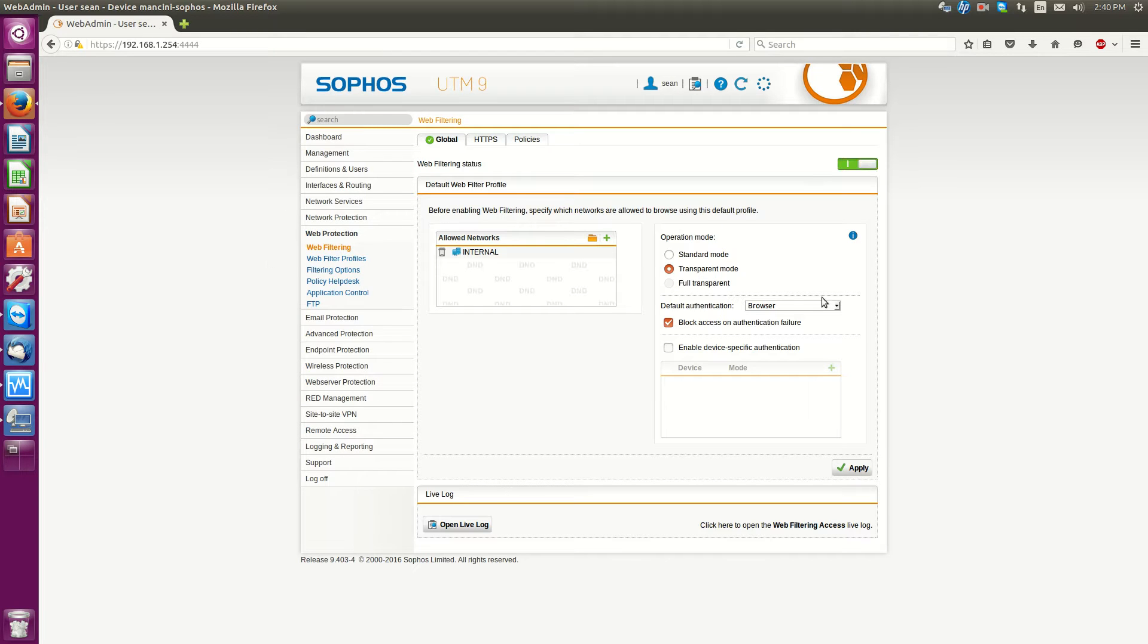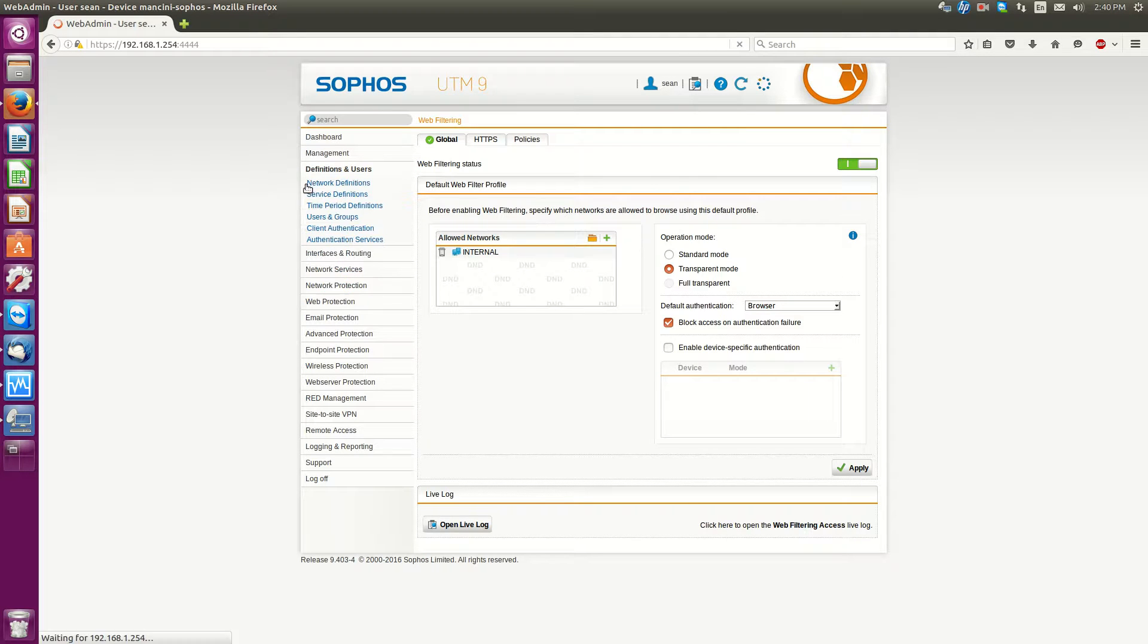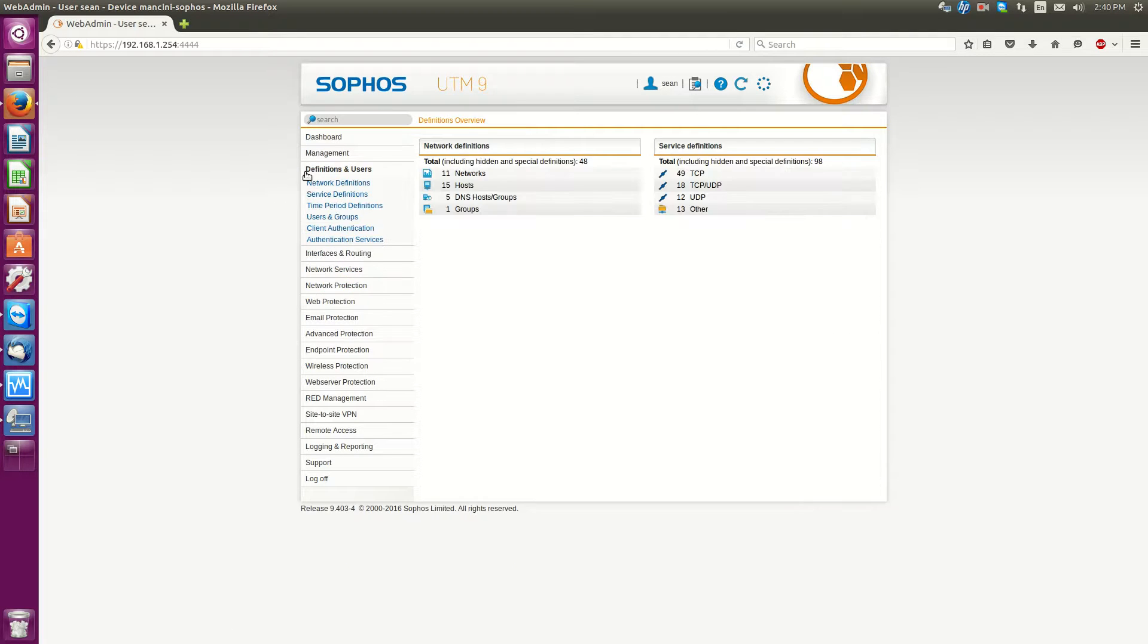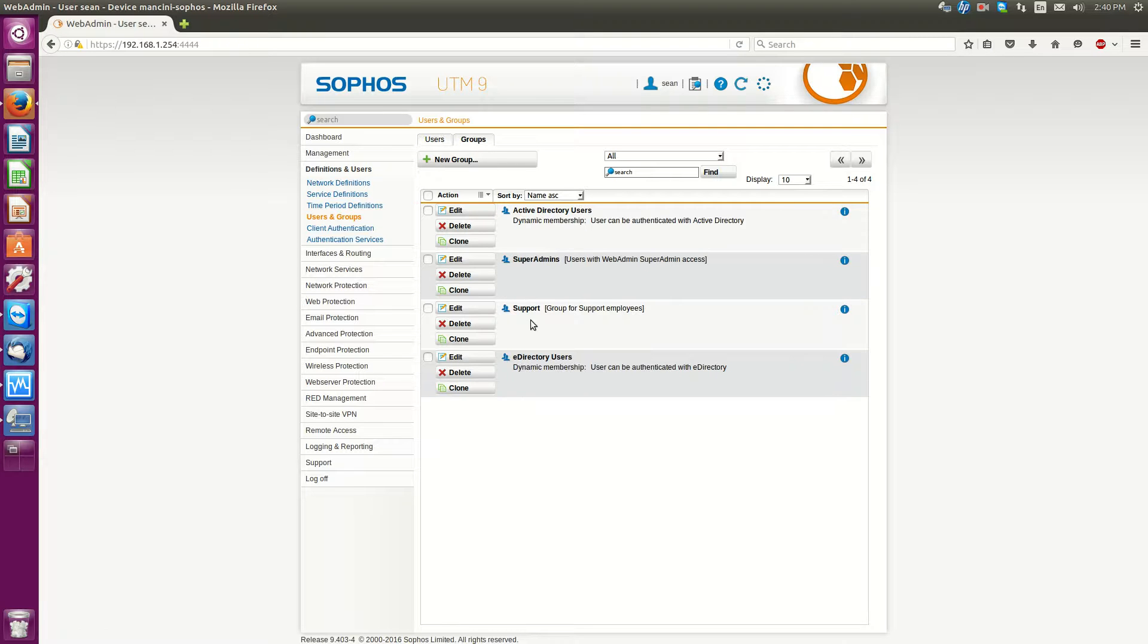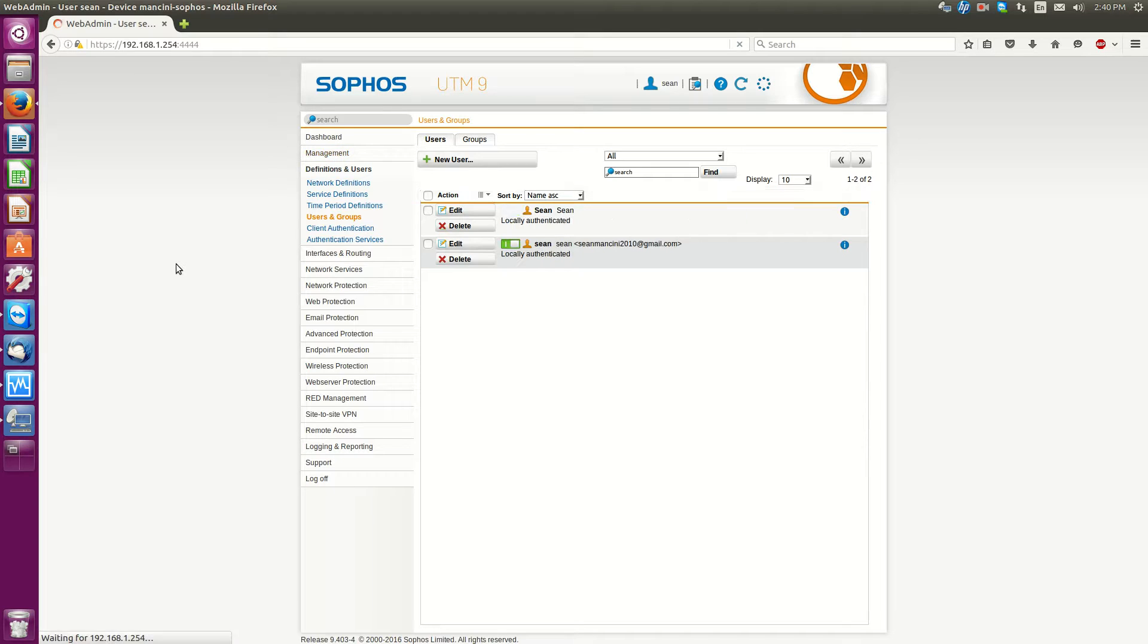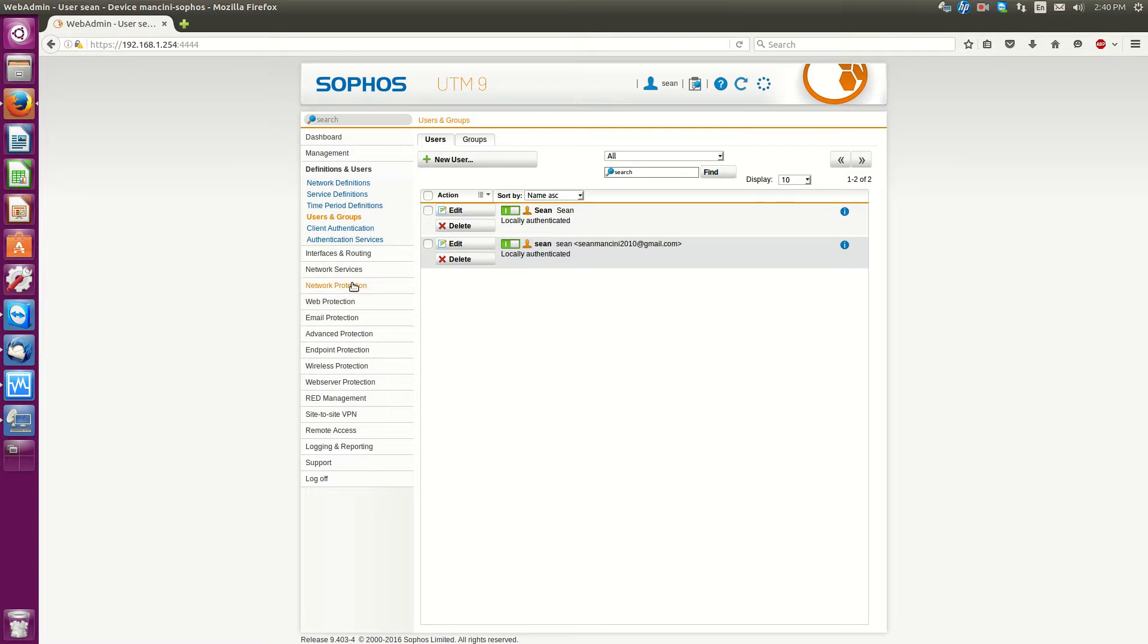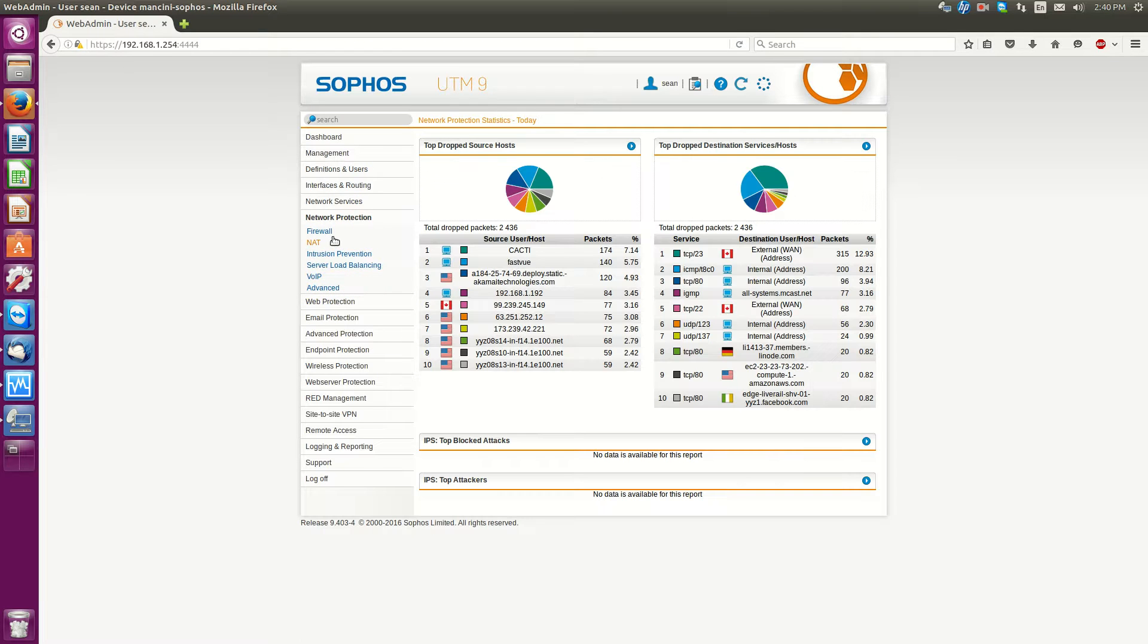So now that this is enabled there's one more thing we need to do. If you haven't done already under definitions and users go over to users and groups and then you can create users and then you can either assign them to a group or just have them as single users. There is a way to integrate this into Active Directory but that's for another video.